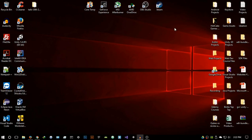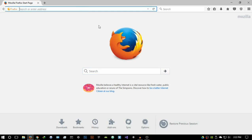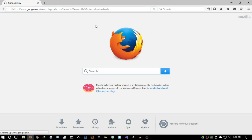Hey guys, HackerSploit here, back again with another video. In this video we're going to be looking at Tails OS. A lot of you have been requesting this, so let's get started. Tails OS is basically a secure operating system — we can just Google search for it right now.